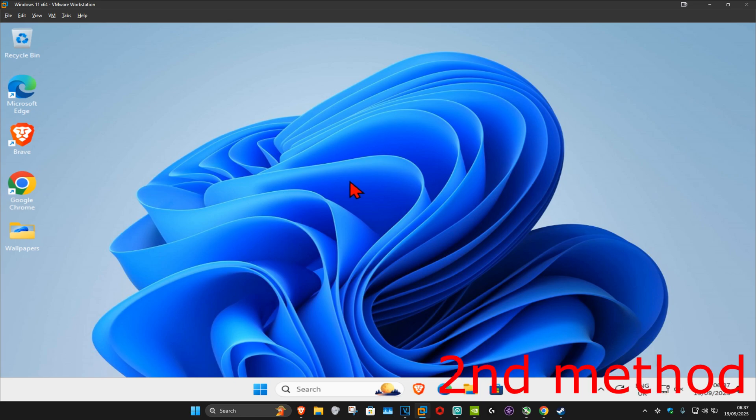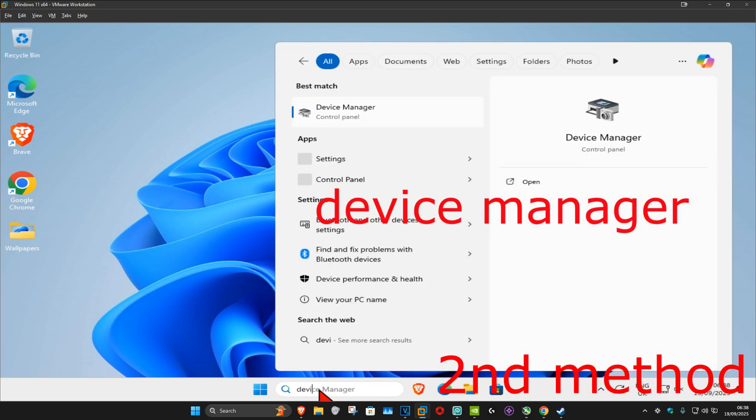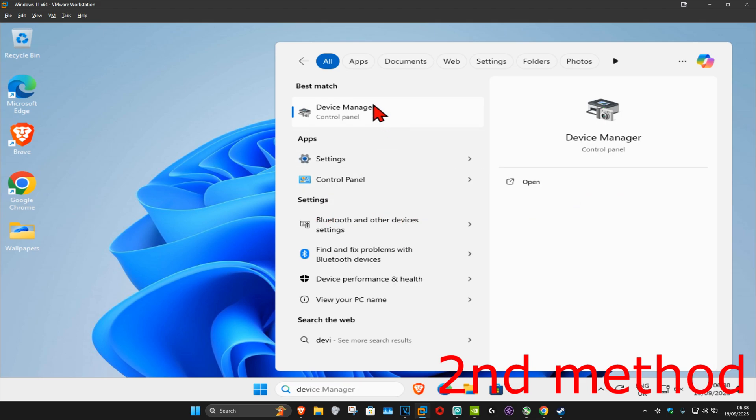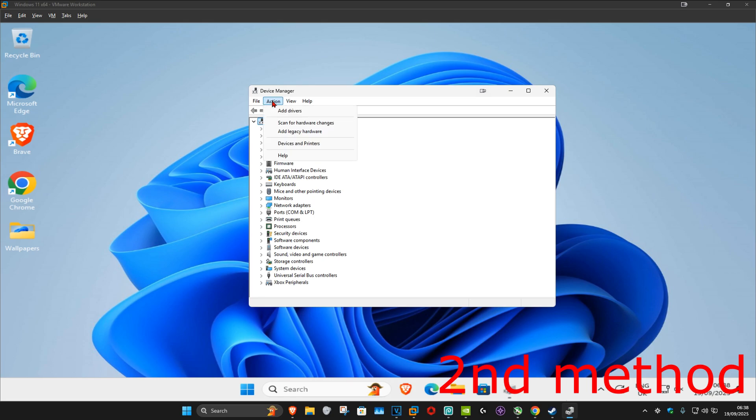For the second method, head over to search and type in Device Manager, then click on it. Once you're on this, make sure that your controller is plugged in. Now you want to click on your computer name which will highlight it.